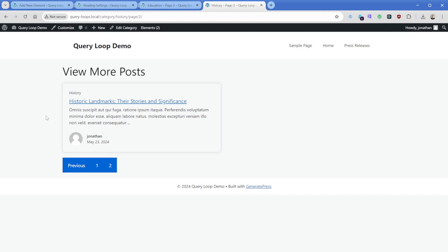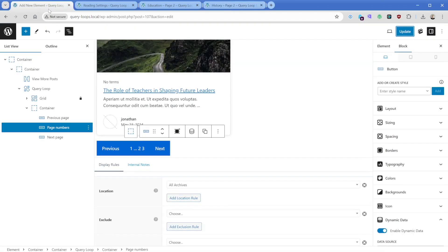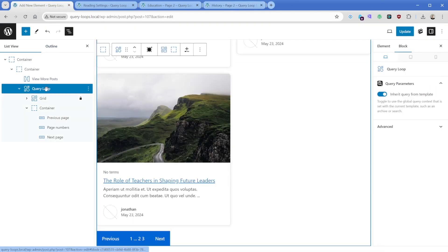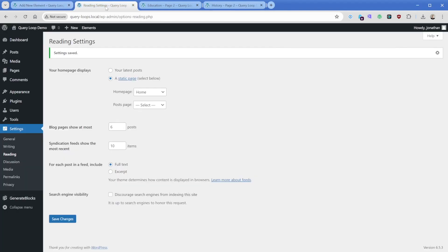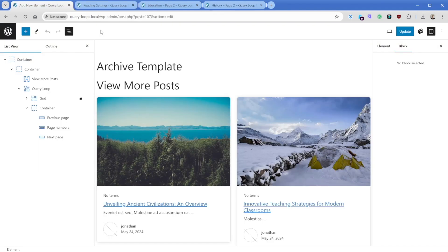So again, just to clarify, when we're using the inherit query from template option on the query loop, the posts per page is going to come from our WordPress setting.